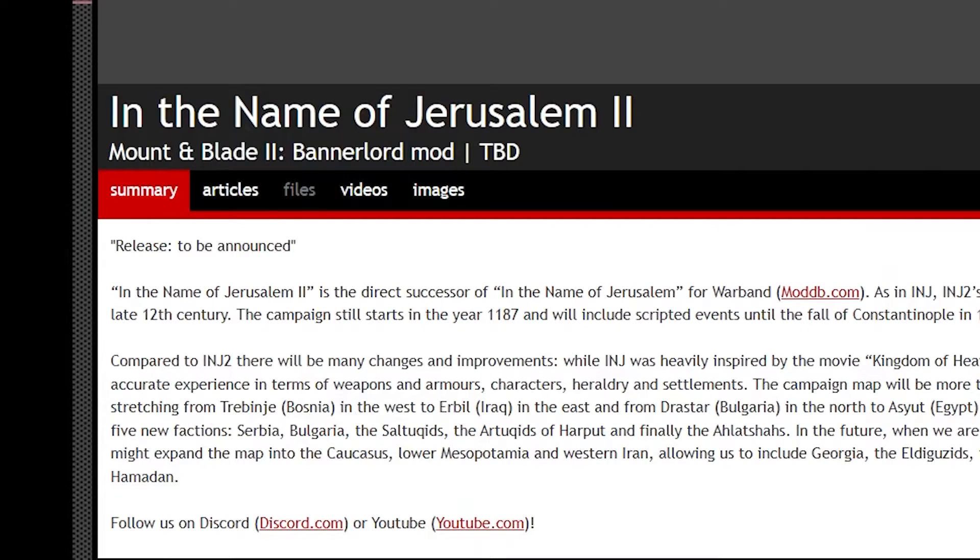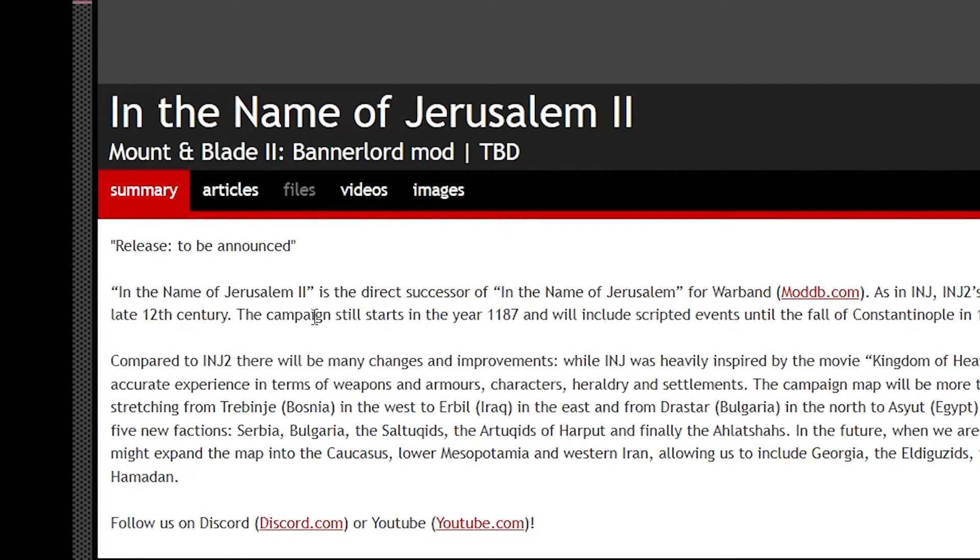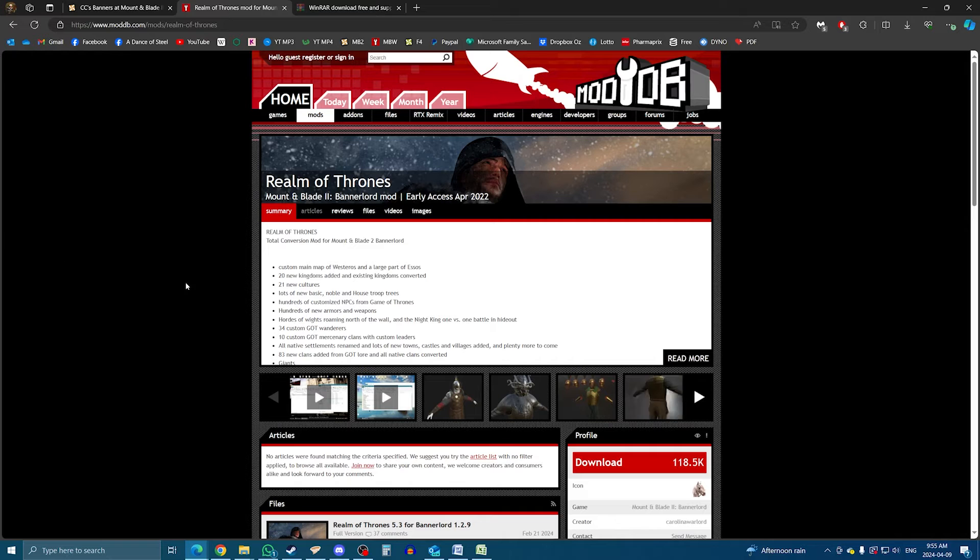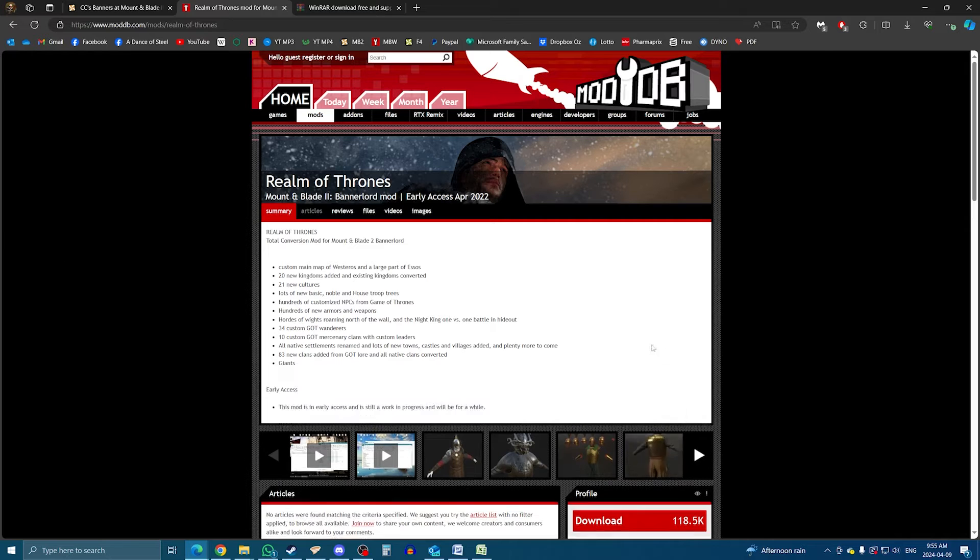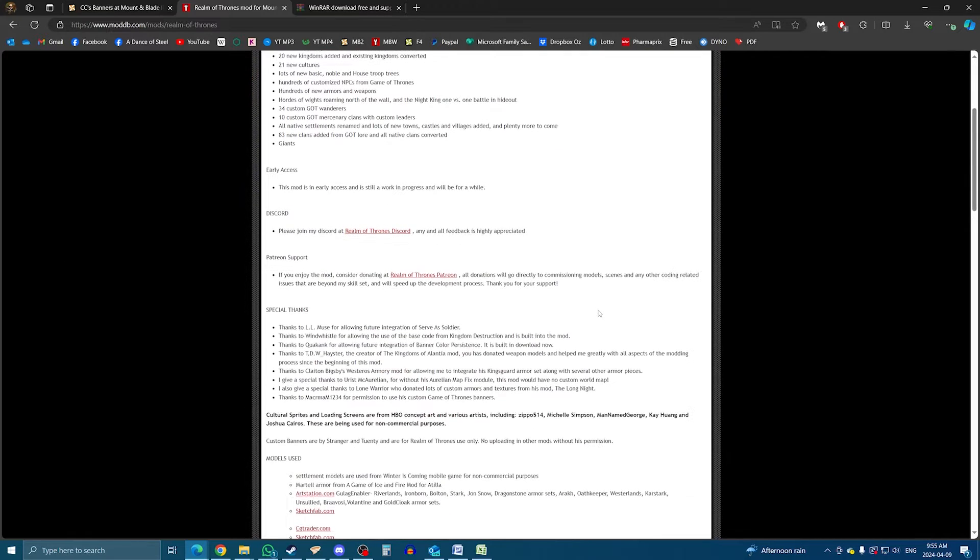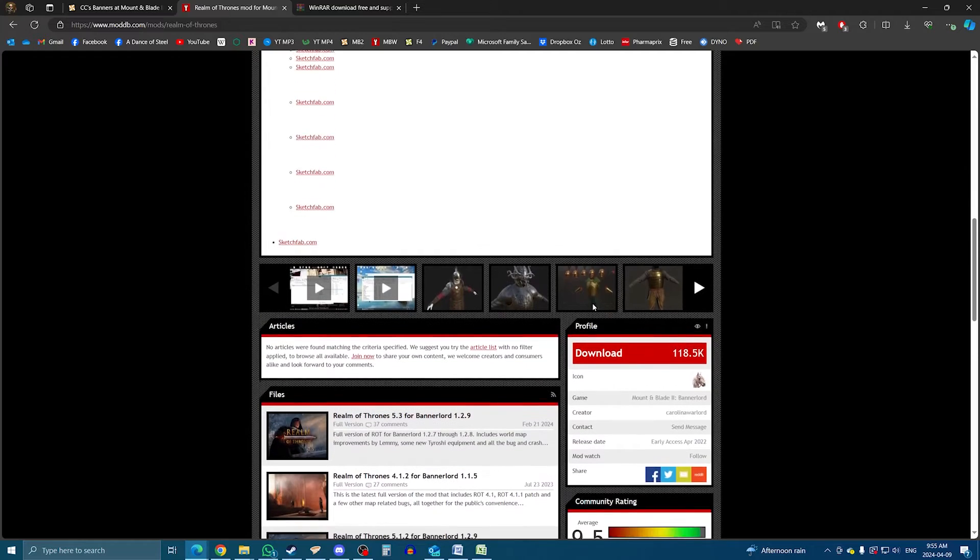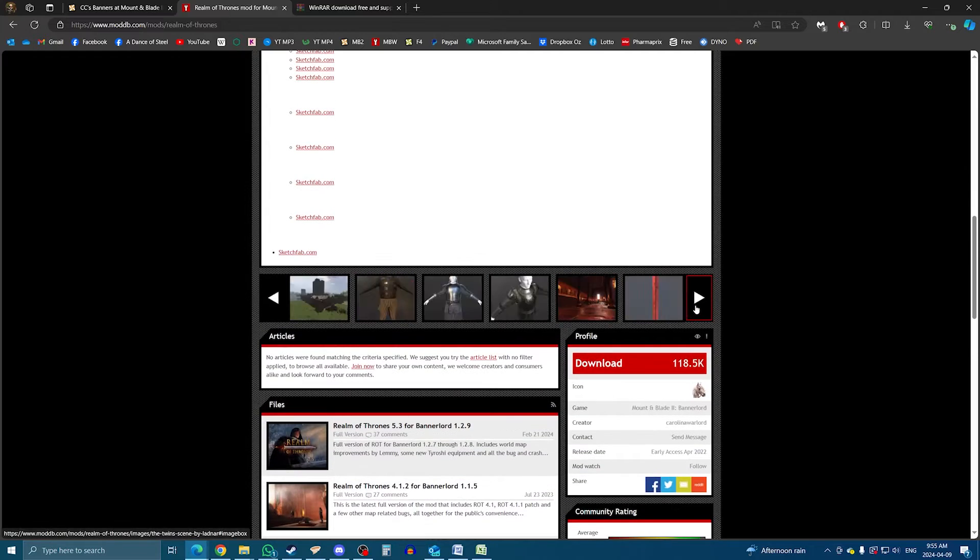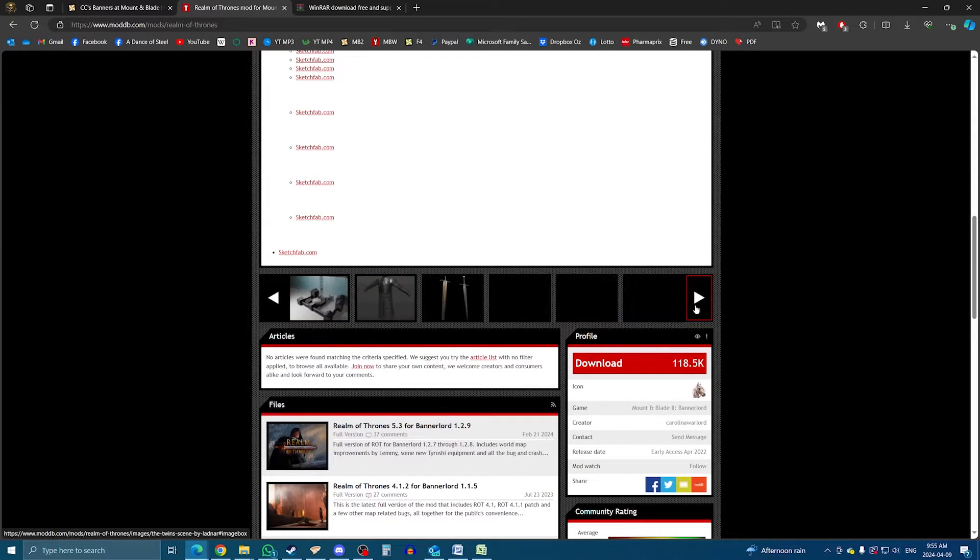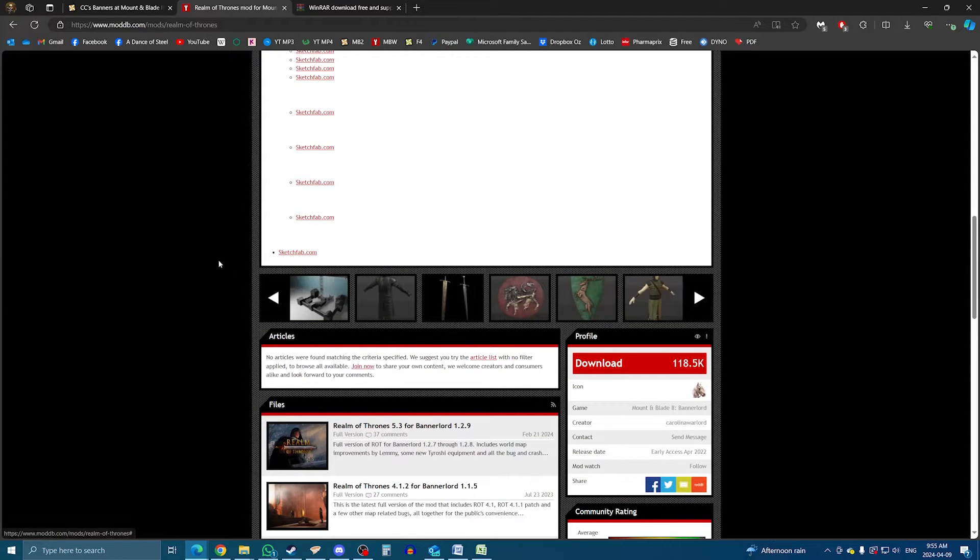If the Files tab is greyed out and not accessible, that's because the mod hasn't been released yet. ModDB allows modders to create the mod page to advertise the mod before releasing it. But if you want to try downloading a mod from ModDB, I left a link to a Game of Thrones mod. This is a big mod obviously, so the download may take some time.